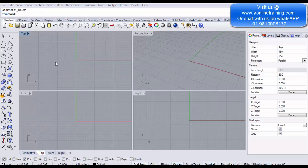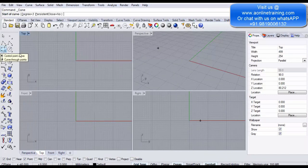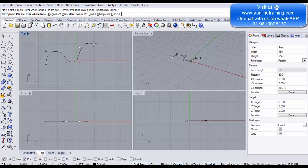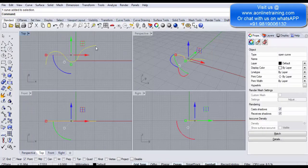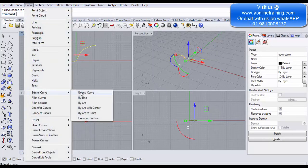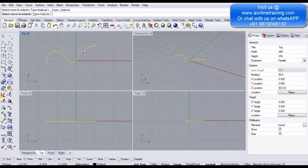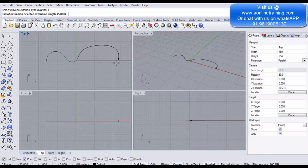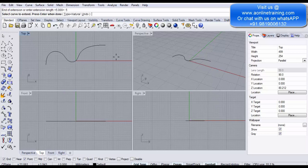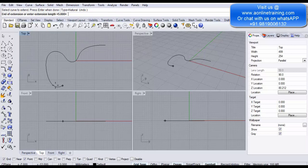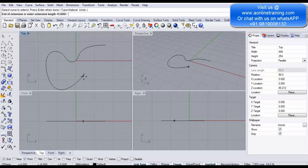The next option is Extend Curve. First make a control point curve. Select it, then go to Curve > Extend Curve. It asks to select the curve to extend; select it. It takes the end point and extends it — decide what length you want. Type 5 and Enter to extend by 5mm. The command stays on; click the other end to extend from there as well. You can enter a length or simply move the mouse to extend the curve. Press Enter when done to return to the command prompt.